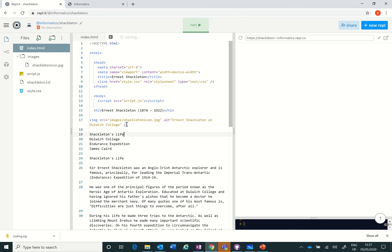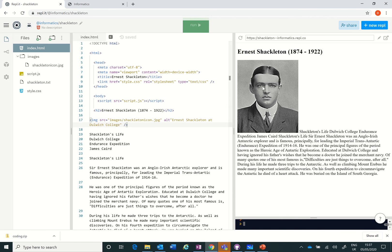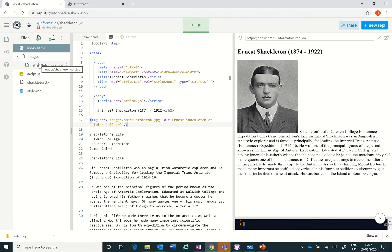And then slash-end. Remember, image is one of the only tags that doesn't have a pair, doesn't come in a pair, so it doesn't have a closing tag. That's my image. Now I wonder what happens if I press run. Let's see if it's worked. There it is, there's the image.